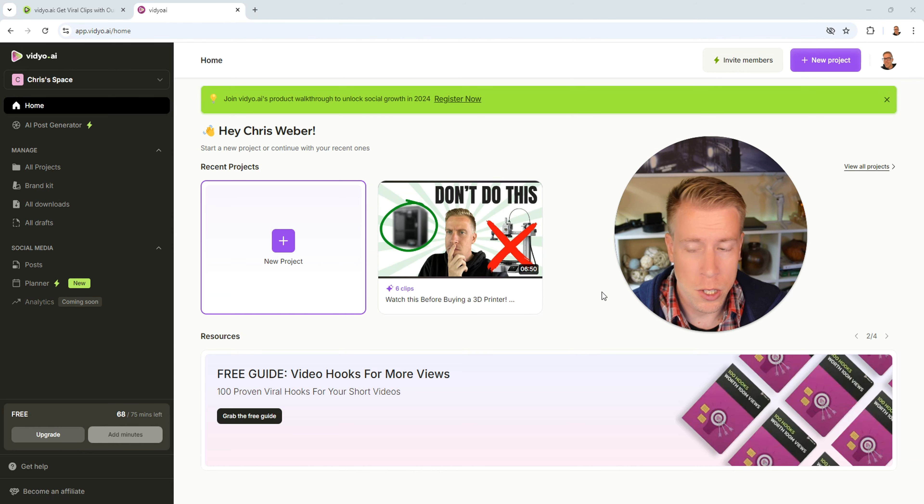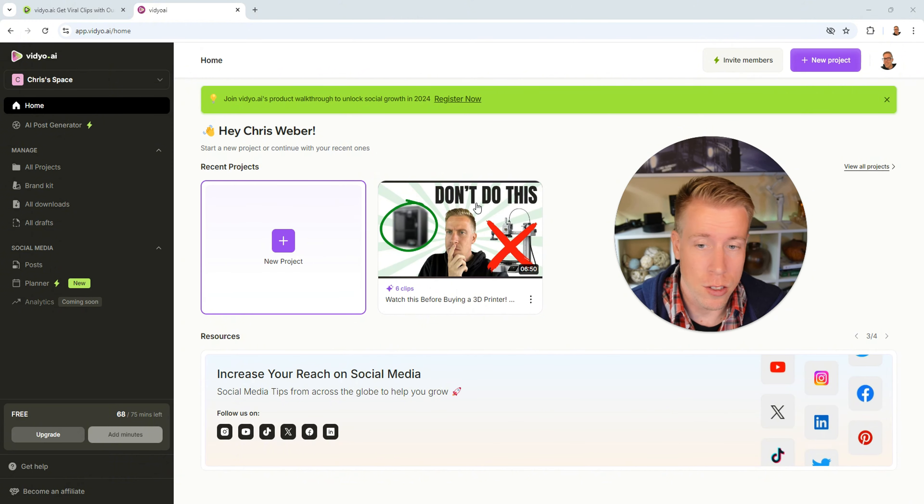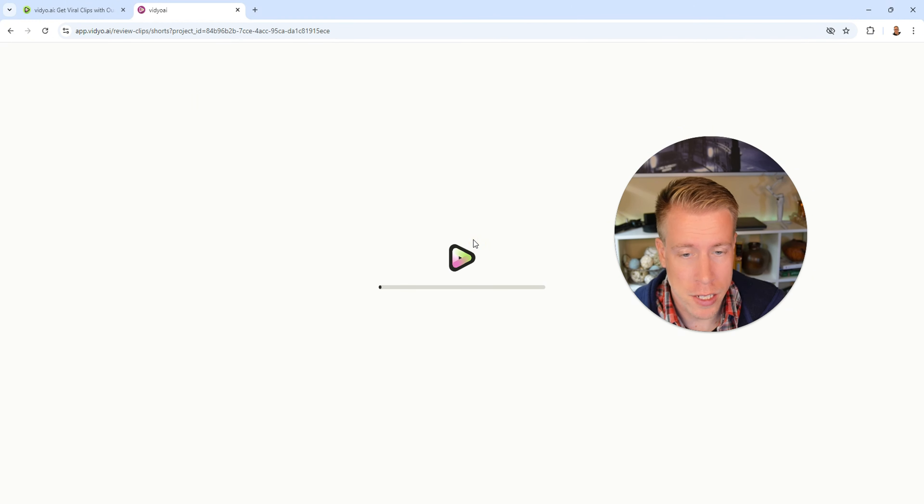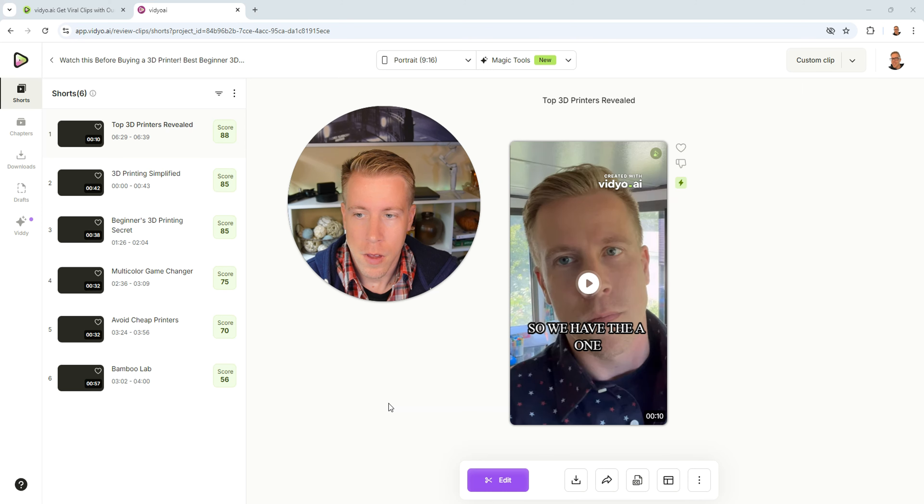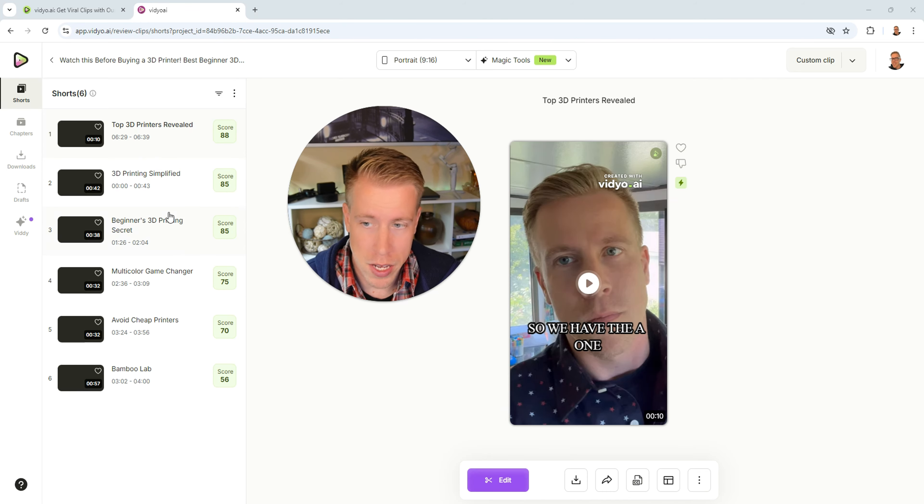So I just got an email from video AI that my clips are done. So we're back in the dashboard here and let's go and take a look at what these look like. Alright, so it's made six different vertical reels based on my four and a half minute long video.